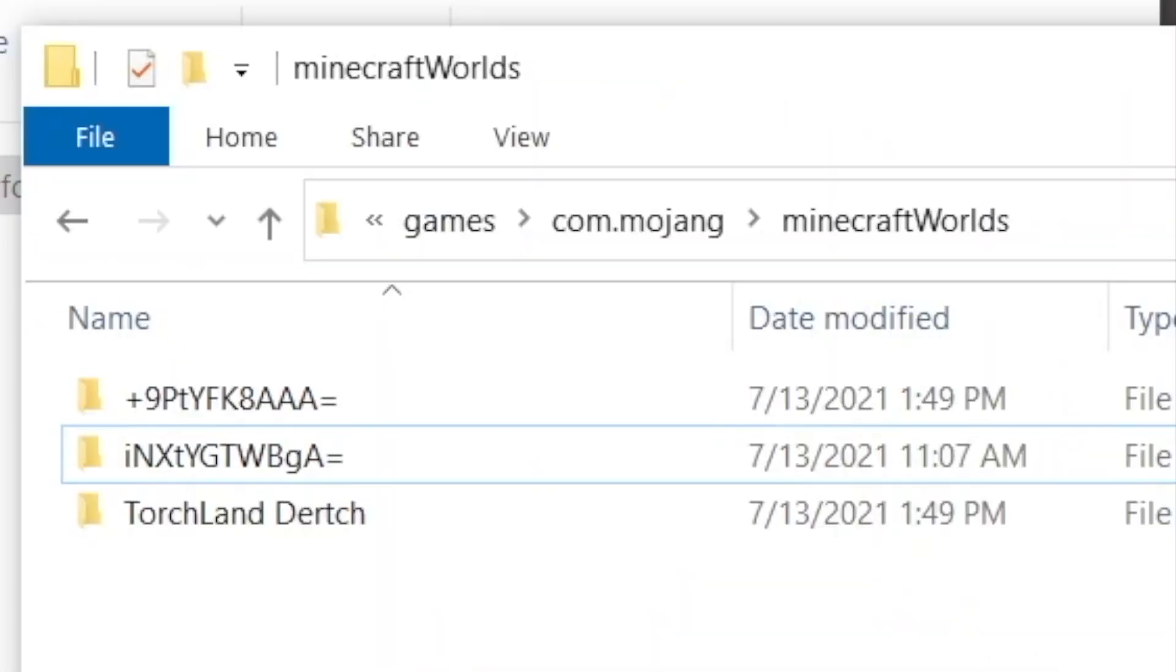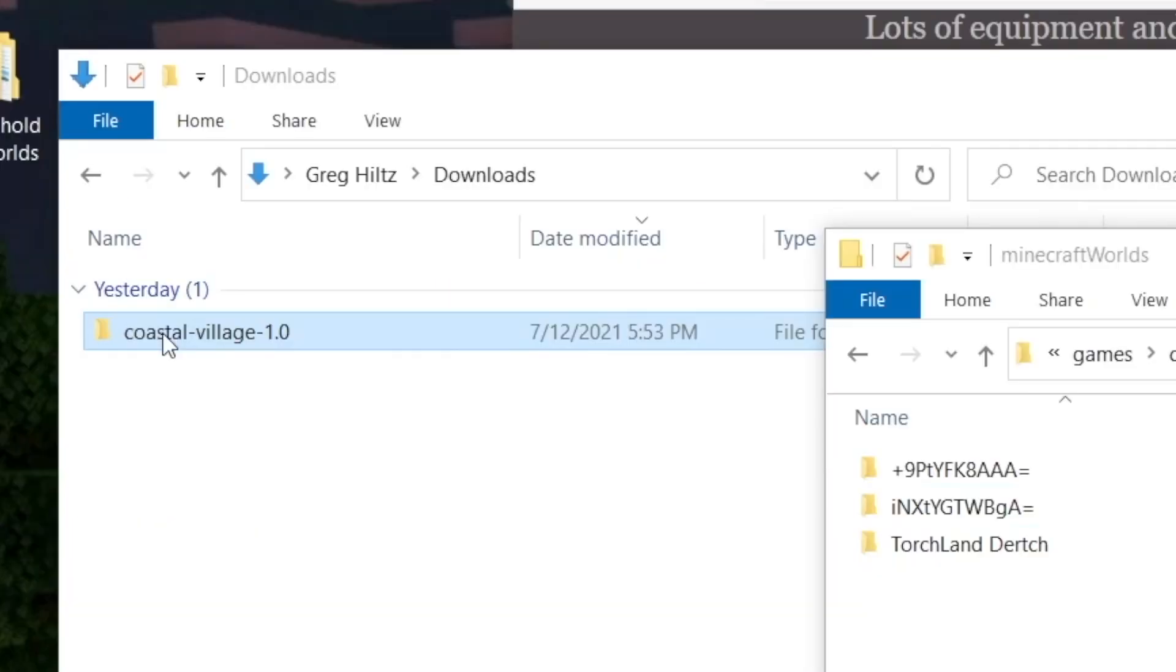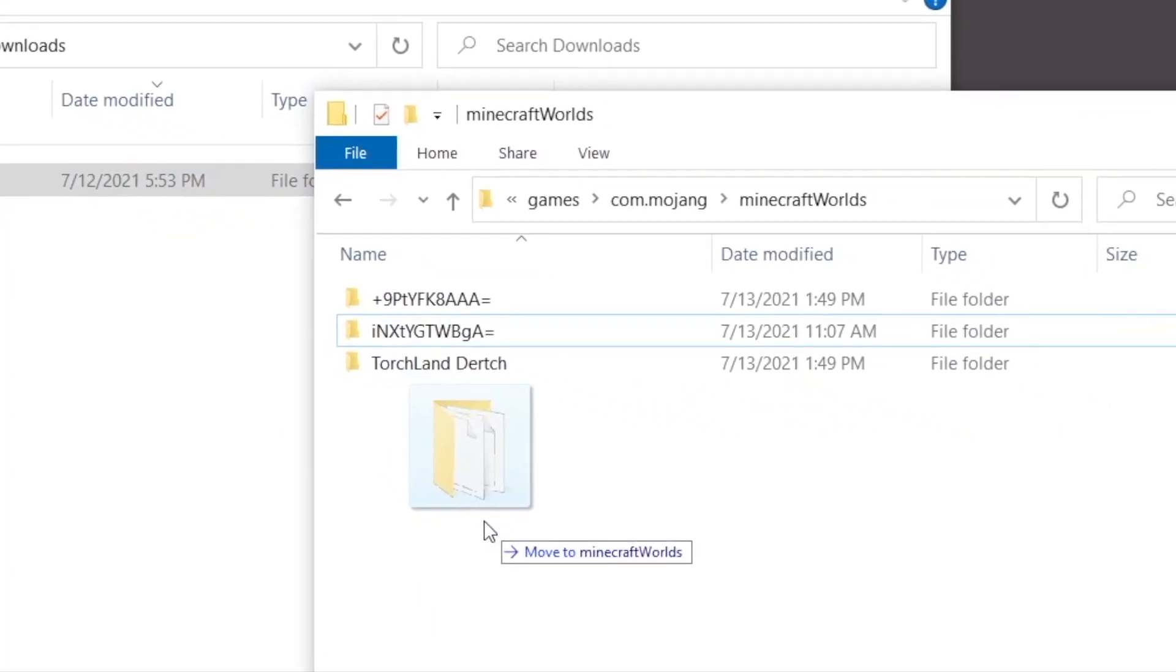This is where all your Minecraft worlds live in Bedrock Edition. And this is the folder where we will move our folder. Drag it from the first window into the Minecraft Worlds folder.